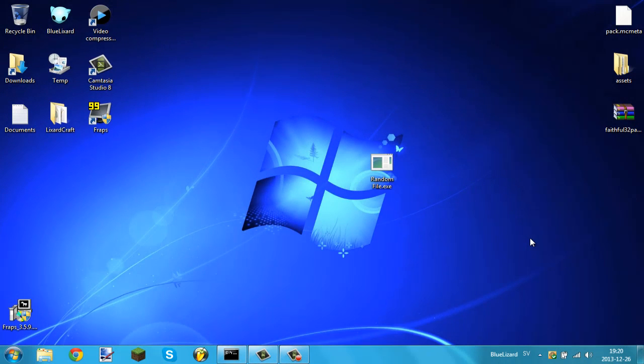Hey guys, what is up? Hi and welcome back to BlueLixer. Today I'm going to bring you a new tutorial and tips and tricks on Windows.